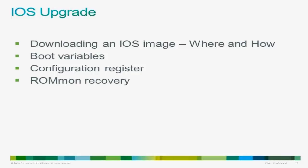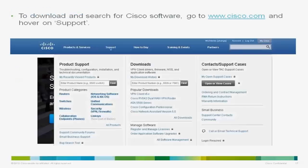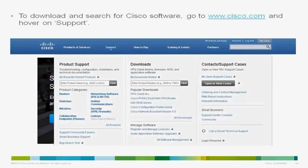The first thing I'm going to talk about is how and where to look for software. You need to go to the Cisco.com site. Looking at the tabs on top you can see several options: product and services, support, how to buy, and so on. Hover over the support tab to get a dropdown menu where you can see product support, downloads, and your cases. You can open TAC cases via these tabs as well, but what we're interested in is the download section.